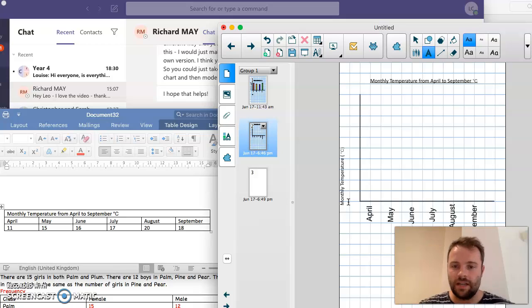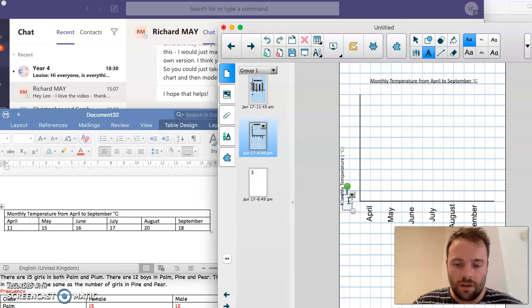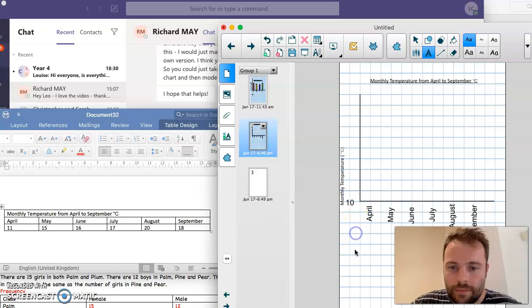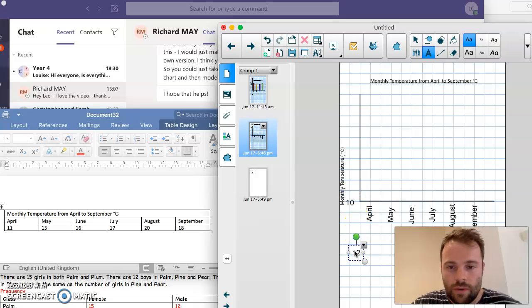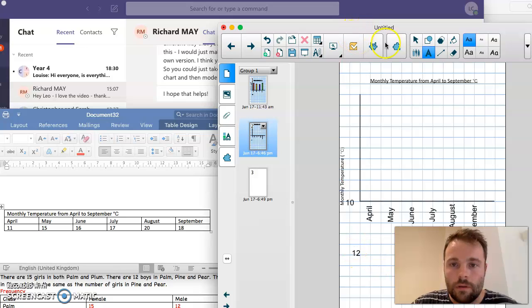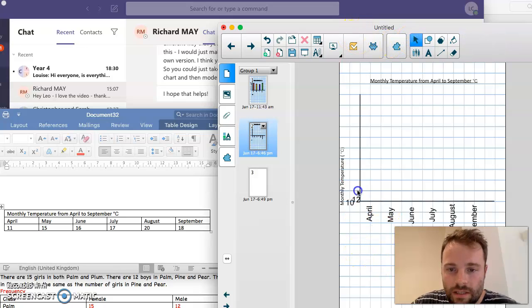12, 14, etc. So start off with 10 and then we'll have 12. Let's drag that up to the right place.